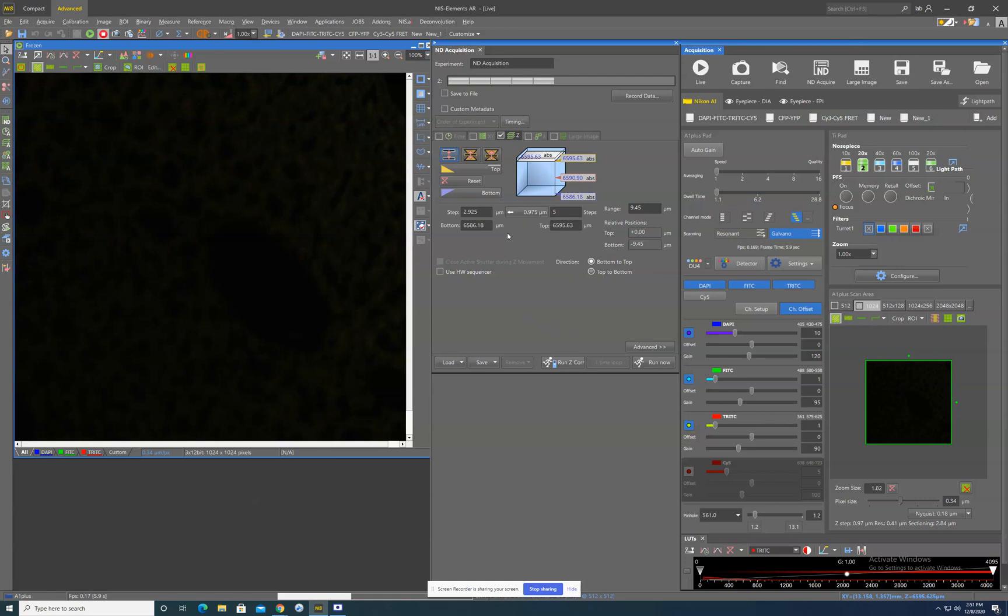In short, on a confocal, every image that you take has a little bit of depth to it. So this calculation will take into account the range that you would like to image and that tiny depth that comes with every image that you take. And it calculates how many images you will have to take and how far apart they will have to be in order for every image to have that sort of optical stacking.